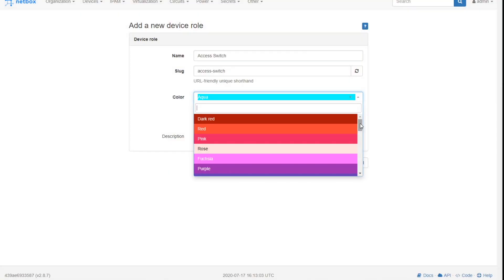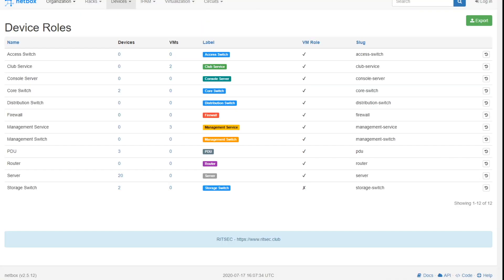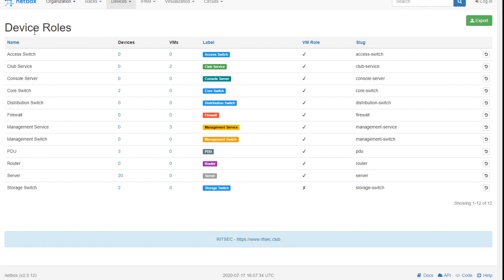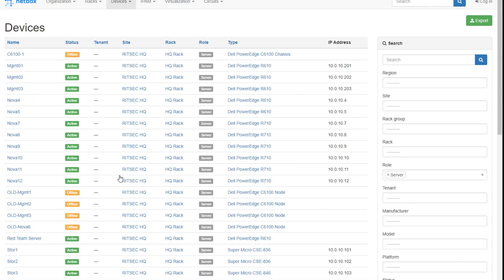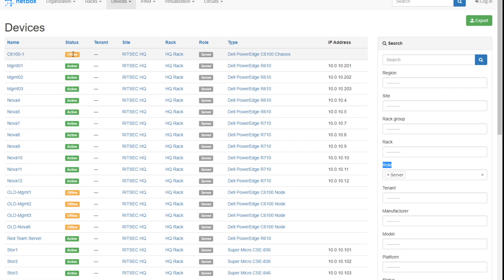Let me show you an example right here. I grabbed somebody's NetBox instance public on the internet. This is at writsec.club is their NetBox instance. You can see these are the different roles that they have configured: access switch, club service, console server, core switch. Notice right over here, as soon as you begin assigning your devices to those roles, you can simply click on them. I've got 20 servers. Click on that. Bam. Takes you right to it. Filters based on that role. You can see your filter criteria. And now I can easily see all of the servers that are assigned to that role, both the ones that are offline and the ones that are active.